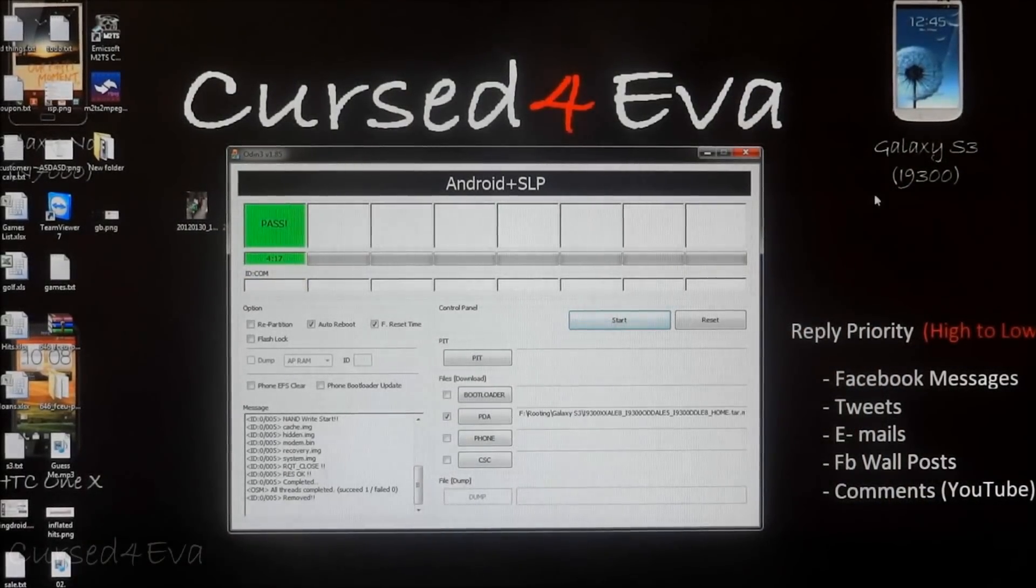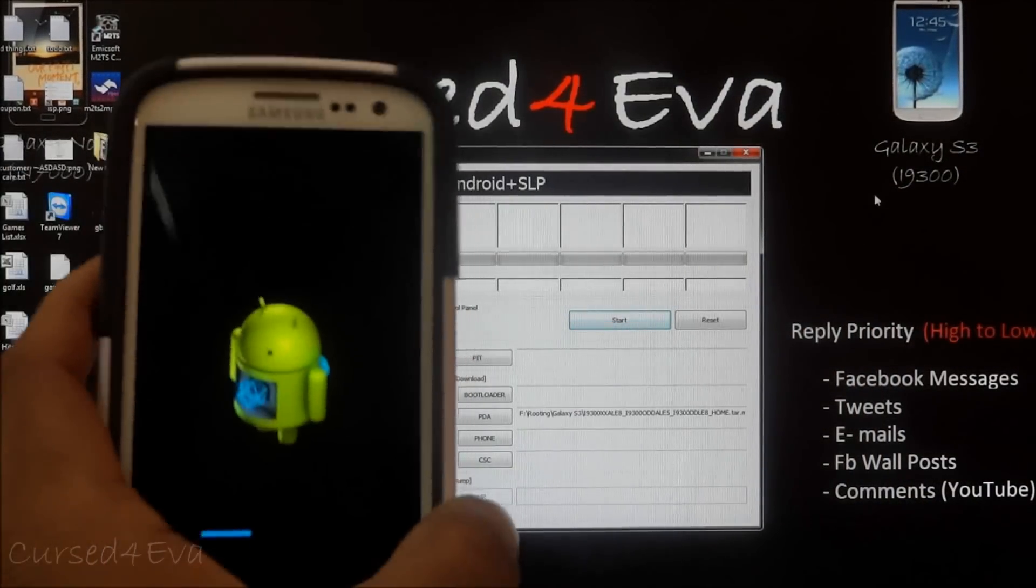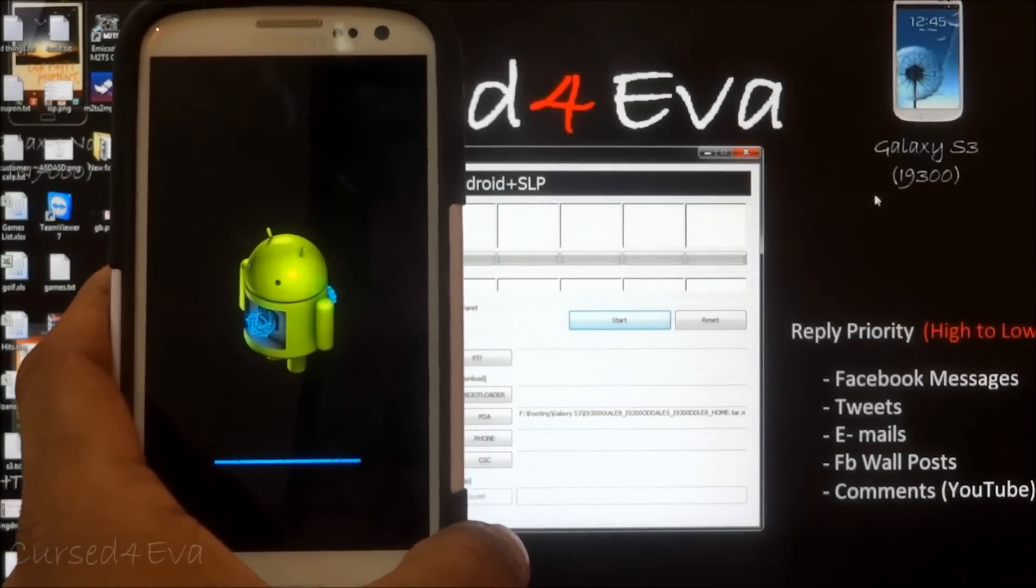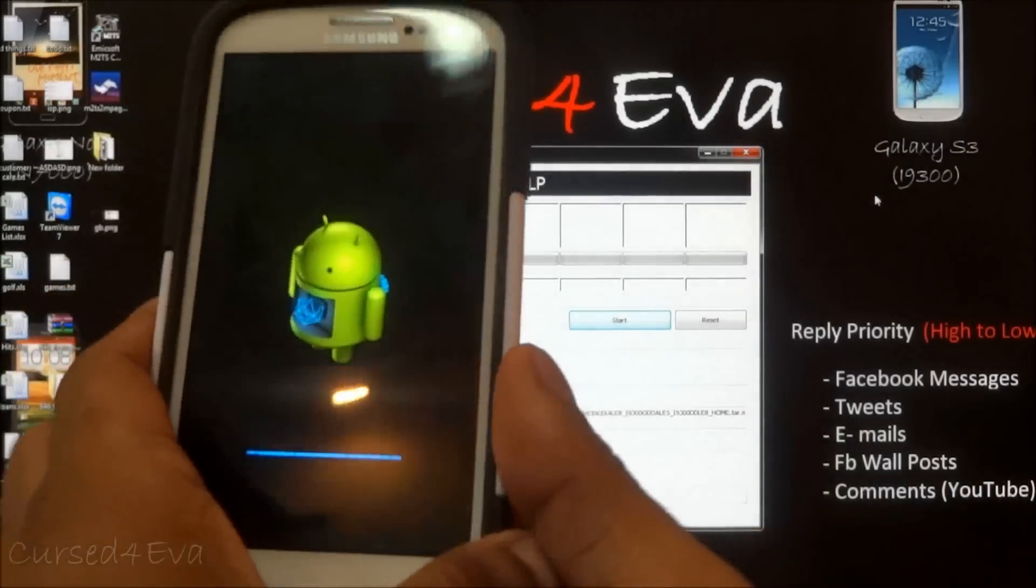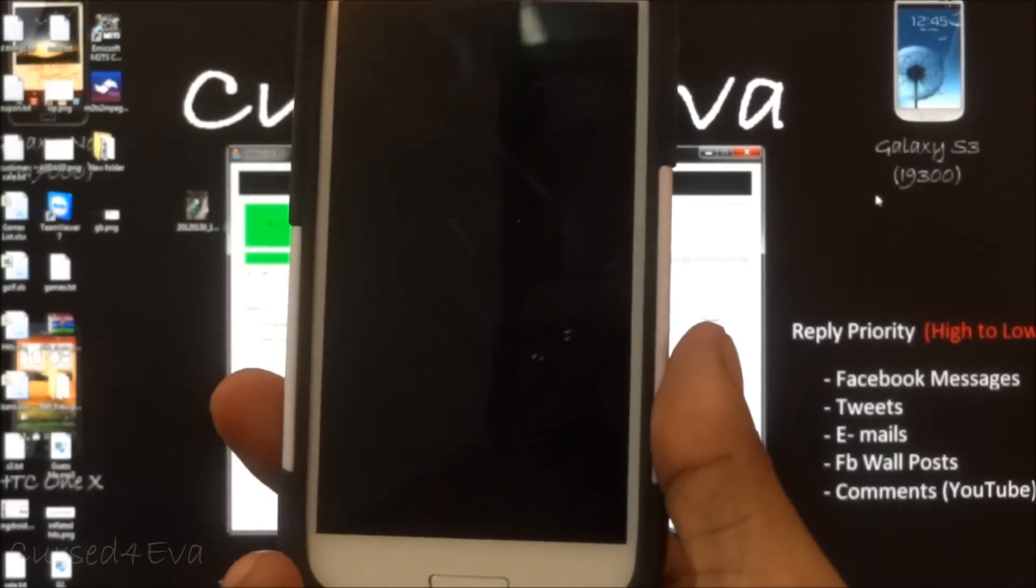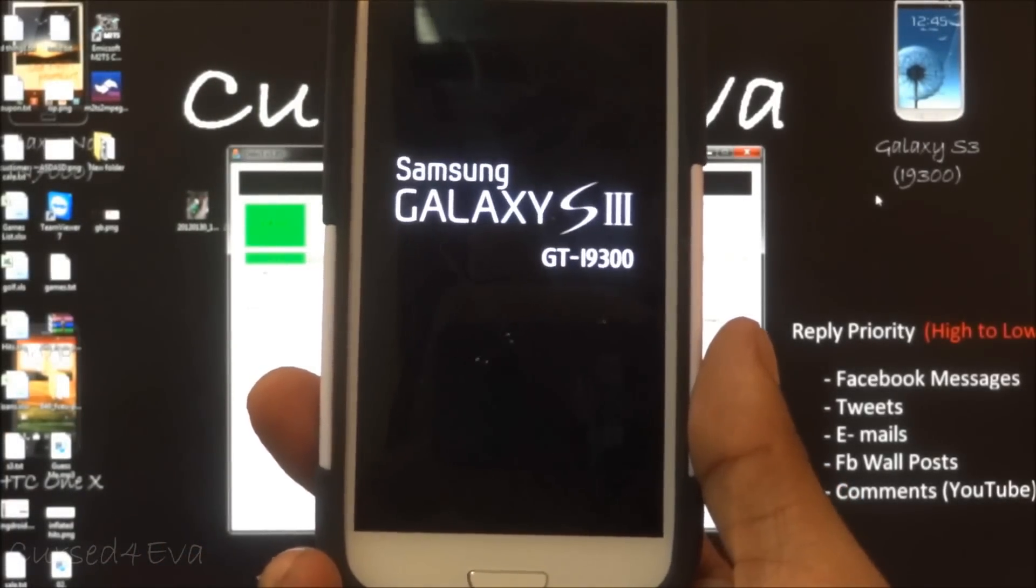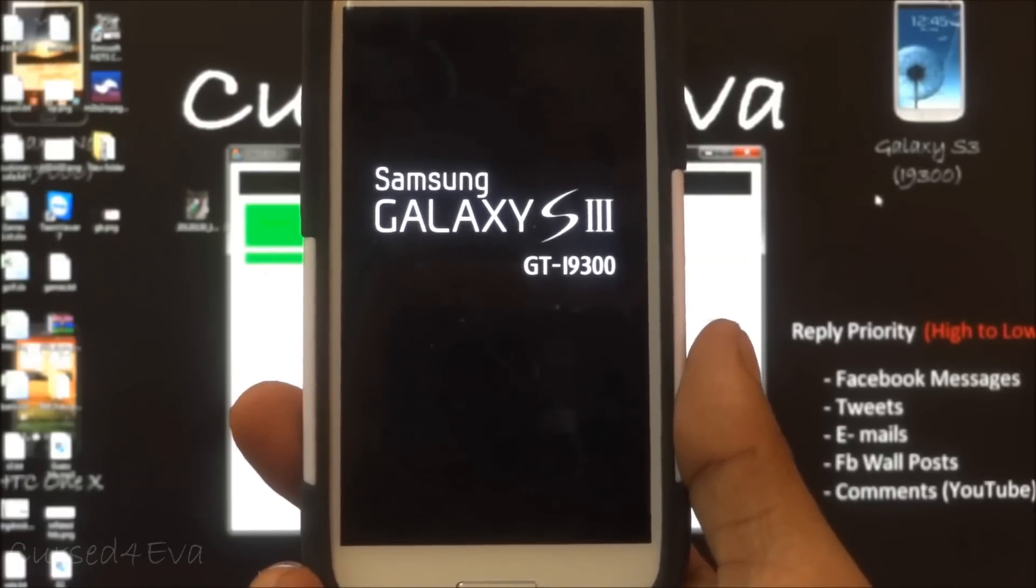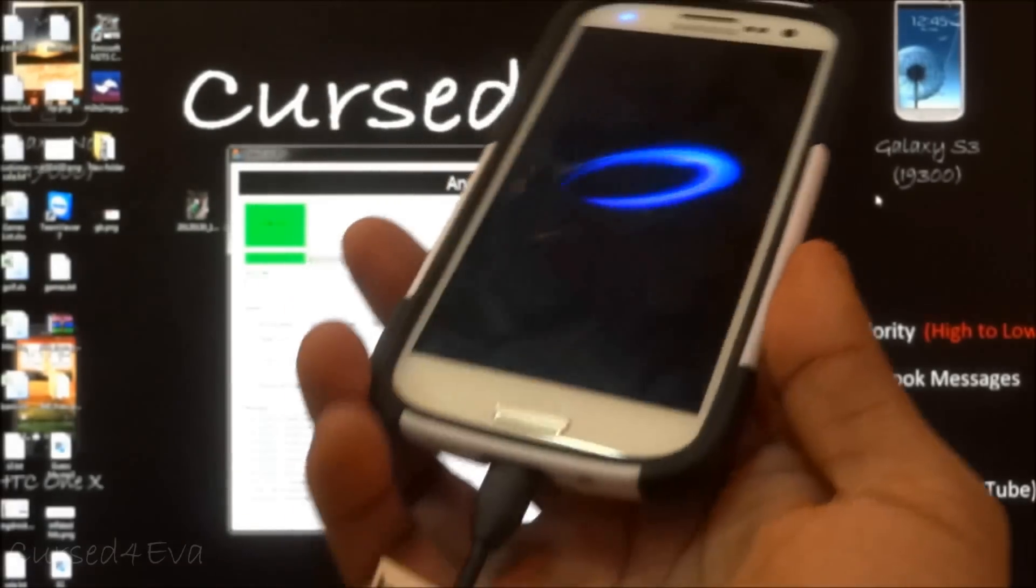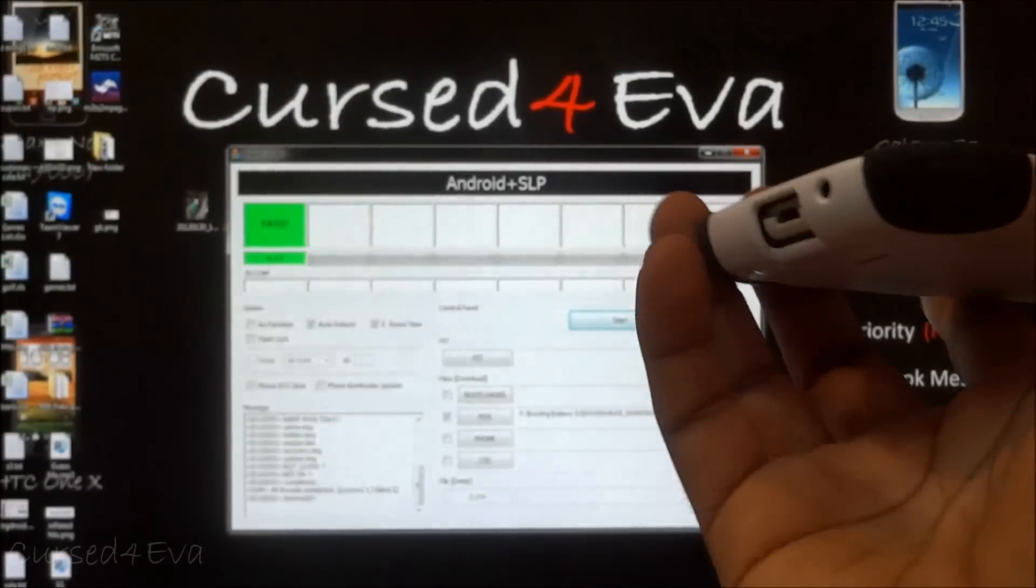All right, it's done and the phone will be rebooting now. Just wait for it. Once it's done, once the process is done, the phone will reboot by itself. At this point you can actually disconnect the cable, no issues.